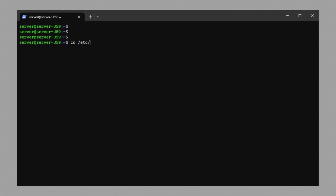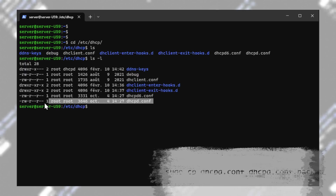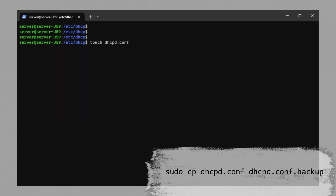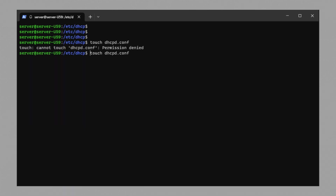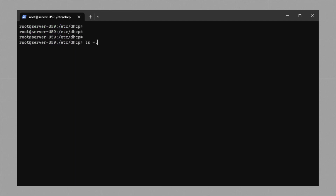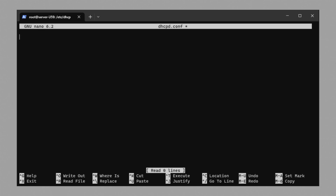The next step is to navigate to the directory where the configuration files are present. Here we will create our own configuration file. But before that, let's make a backup of the default file so we can restore it if we mess something up. Let's create a new configuration file from scratch. To do that, type: touch dhcpd.conf. This should create an empty configuration file that we will edit.